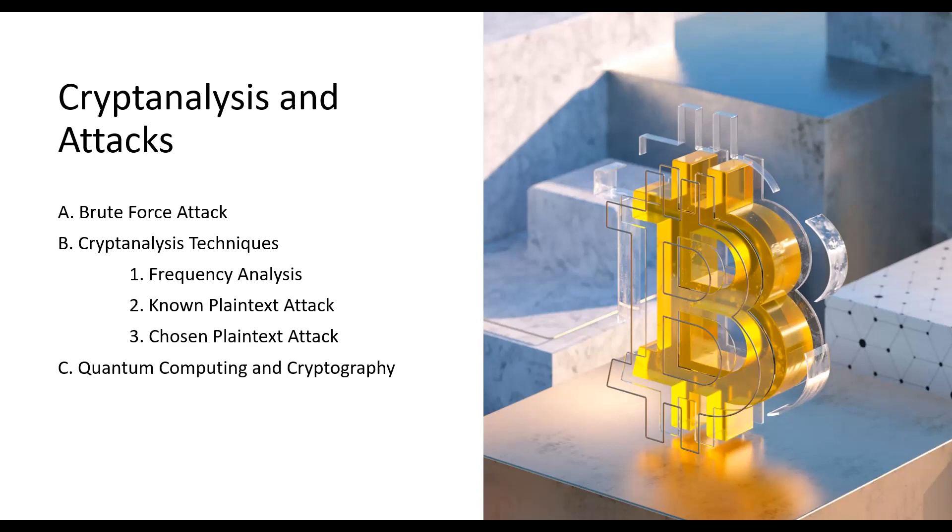Cryptanalysis techniques such as frequency analysis, known plaintext attacks, and chosen plaintext attacks exploit weaknesses in encryption schemes to decipher encrypted data. Additionally, the rise of quantum computing poses a significant challenge to current cryptographic algorithms. Quantum computers have the potential to break many of the currently used public key cryptographic algorithms, which is why post-quantum cryptography research is focused on developing quantum-resistant algorithms.